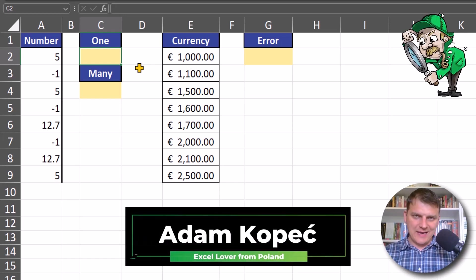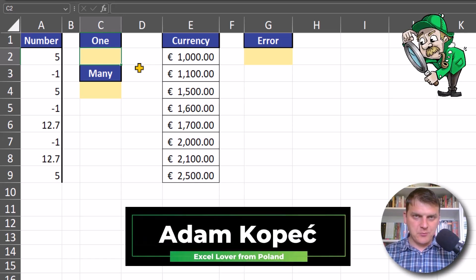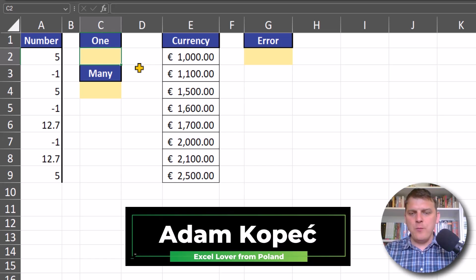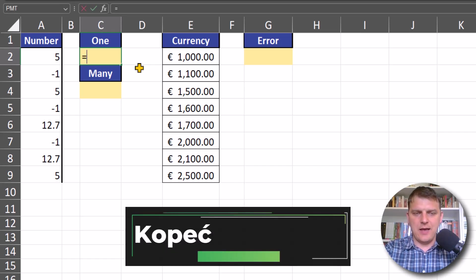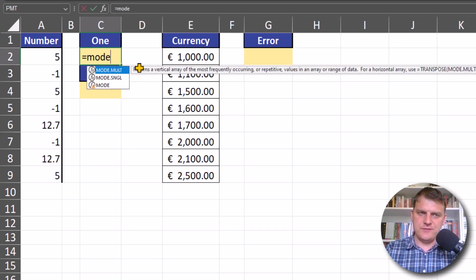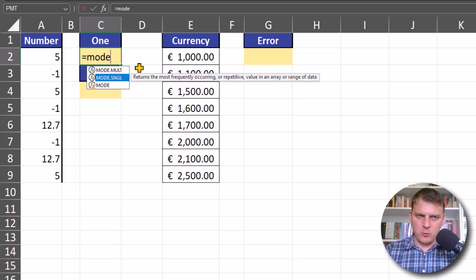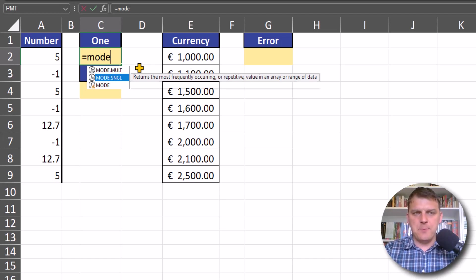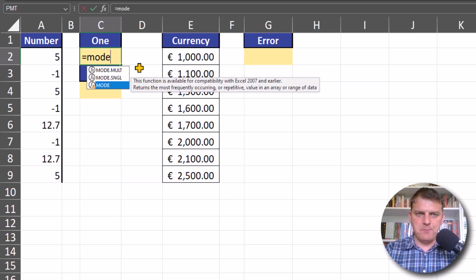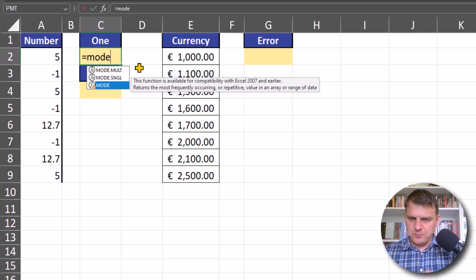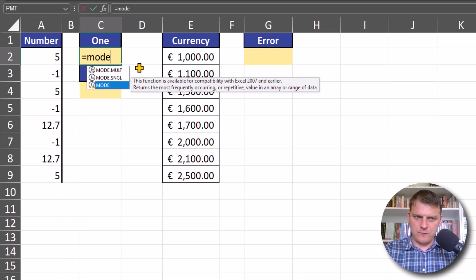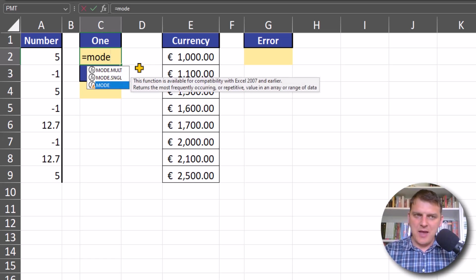Today I want to find the number that occurs most frequently in Excel. I will be using the MODE function, not MODE.SNGL, but MODE. These two functions are basically the same.